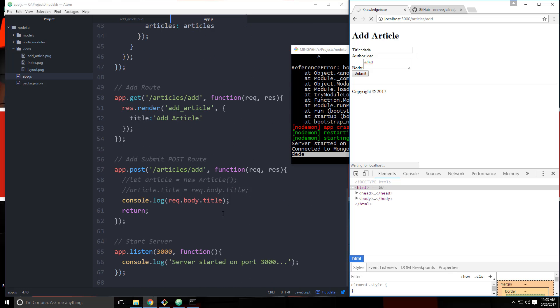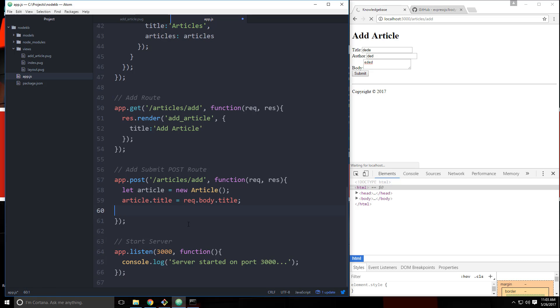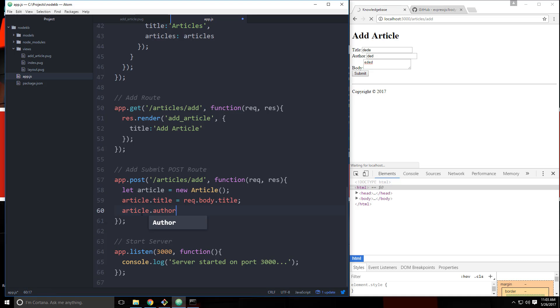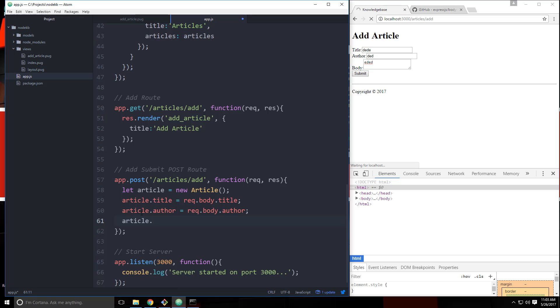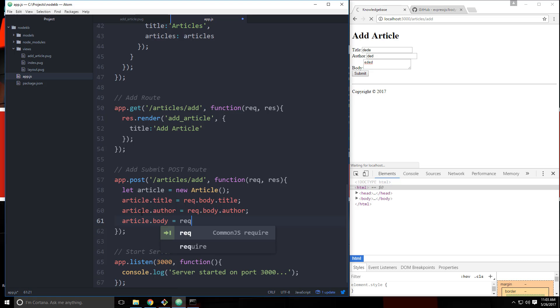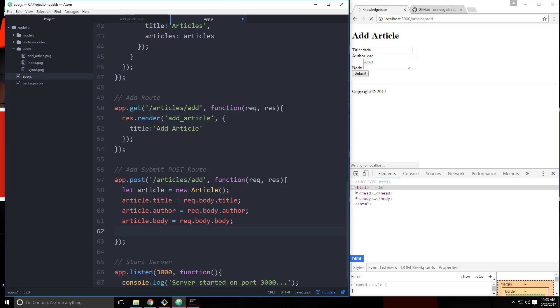So let's go back down. And we can now uncomment these two. And get rid of this. So that gets the title, puts it into this. And then we need the author. So request.body.author. And the body. Request.body.body. It's kind of weird.